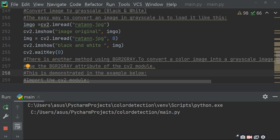Hello viewers. Today I am going to show you how to convert a color image into grayscale or black and white. The easy way to convert an image to grayscale is to load it with a zero value when you are loading your image.